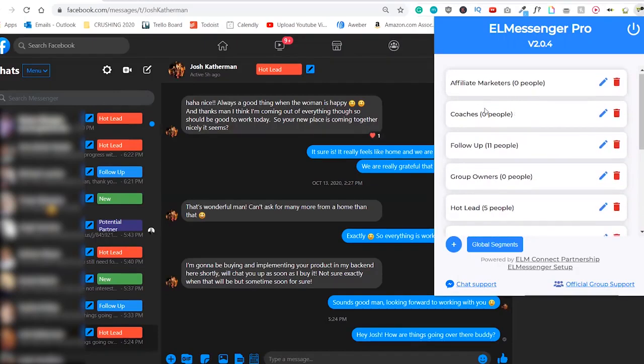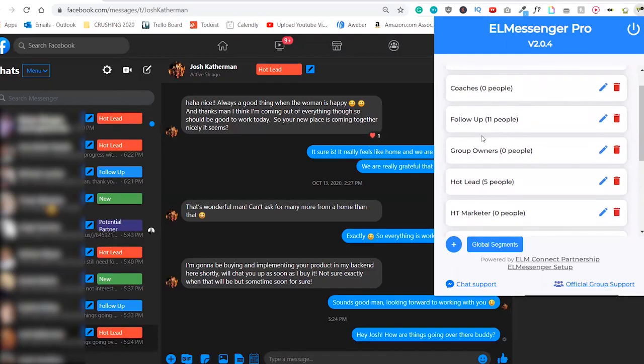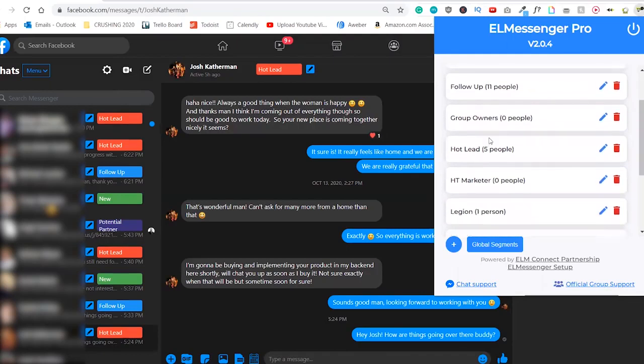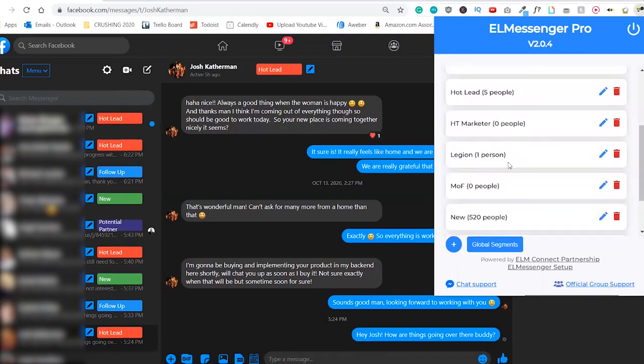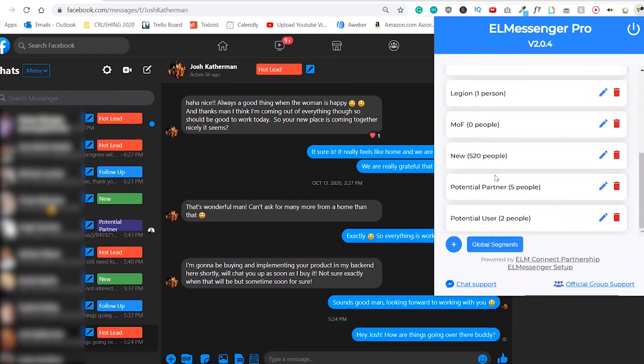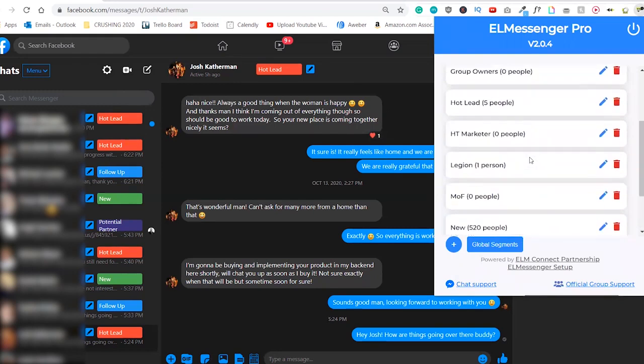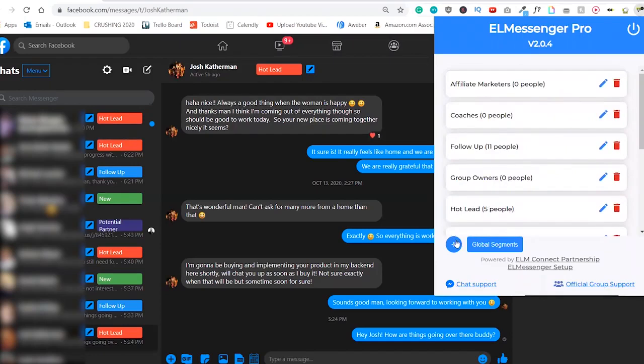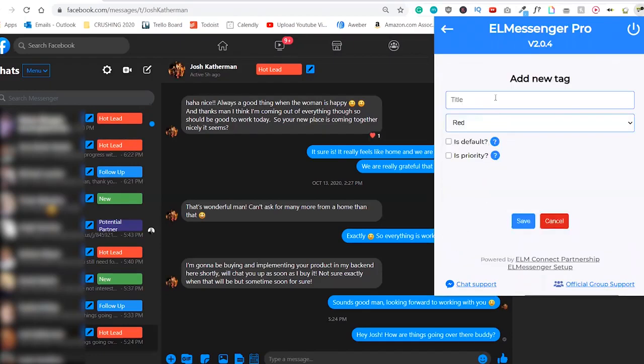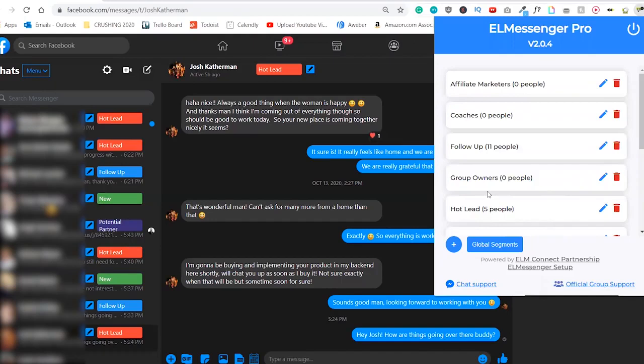It can be affiliate marketers, coaches, follow-up, group owners, hot leads, high ticket affiliate marketers, Ministry of Freedom, new, potential partners, potential users, whatever you want to tag people as, you will be able to create a simple tag, assign a color and some other things.